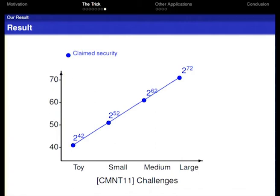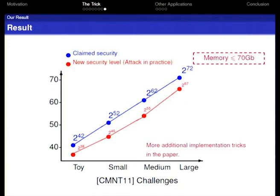This finishes the introduction of the algorithm. In the original scheme proposed by CMMT, they proposed four challenges: toy, small, medium, and large, with claimed security levels of 2^42, 2^52, 2^62, and 2^72 operations. We implemented our algorithm and obtained new security estimates shown in red. Due to limitations of our machines, we could only use suboptimal parameters; additional implementation tricks can be found in the paper.